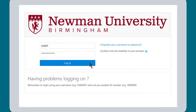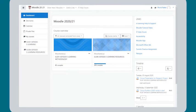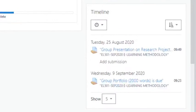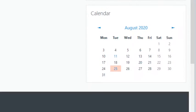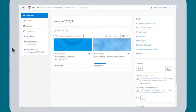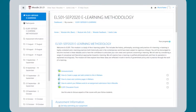When you log on to Moodle, the first thing you see is your dashboard. This shows you all your modules and tells you what work is outstanding. You can also see your calendar with your assignment deadlines, and a link to help and support pages where you will find lots of videos and instructions about how to do things in Moodle.